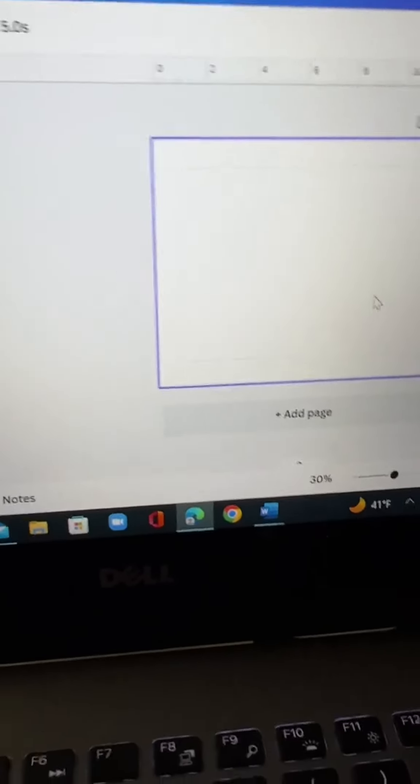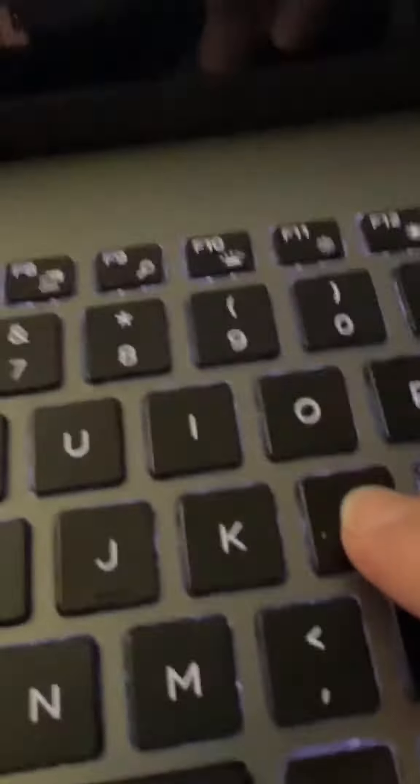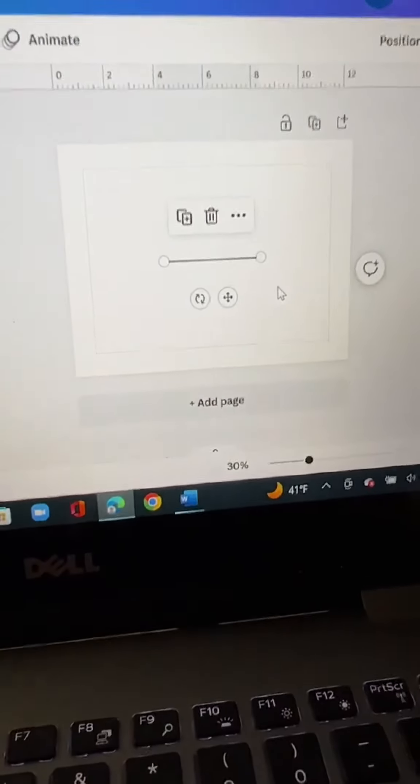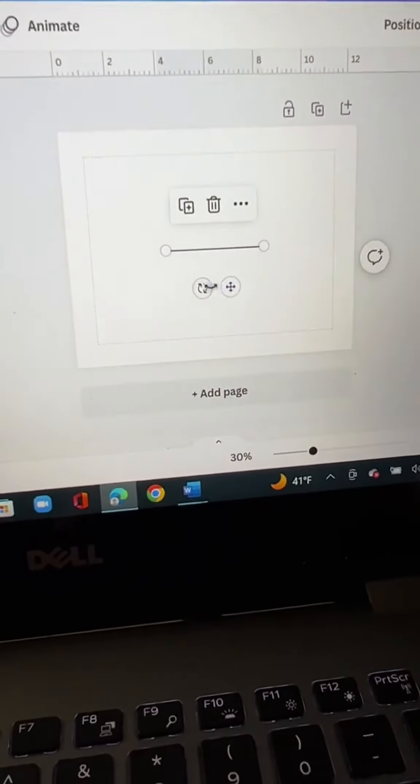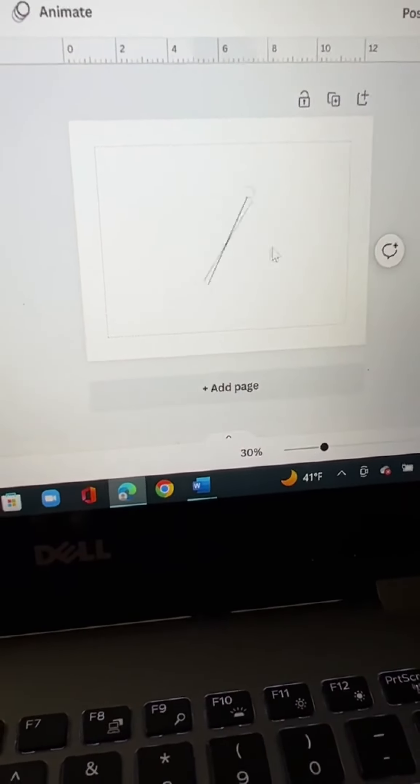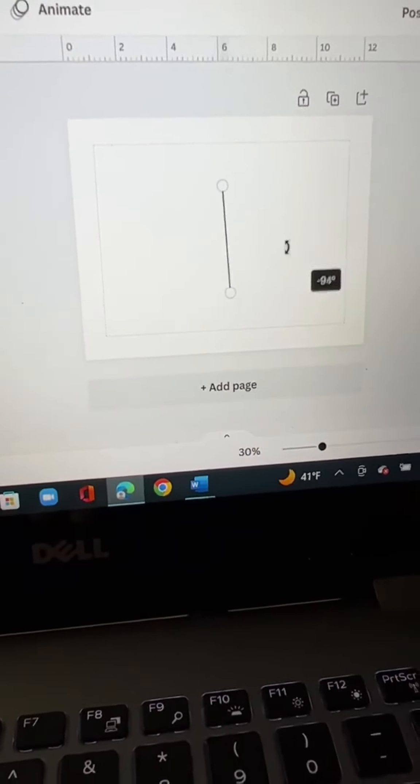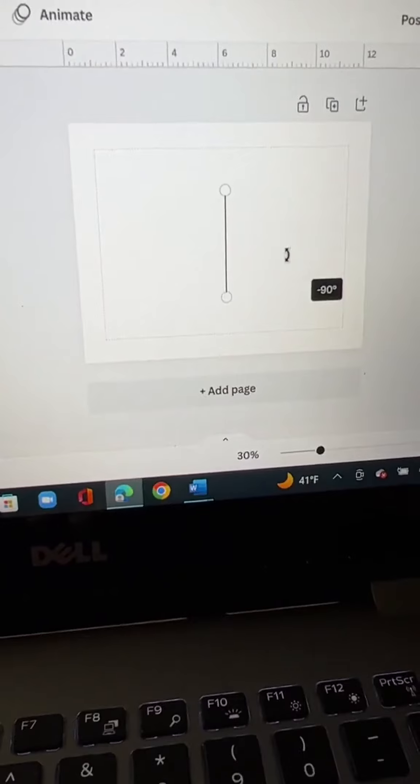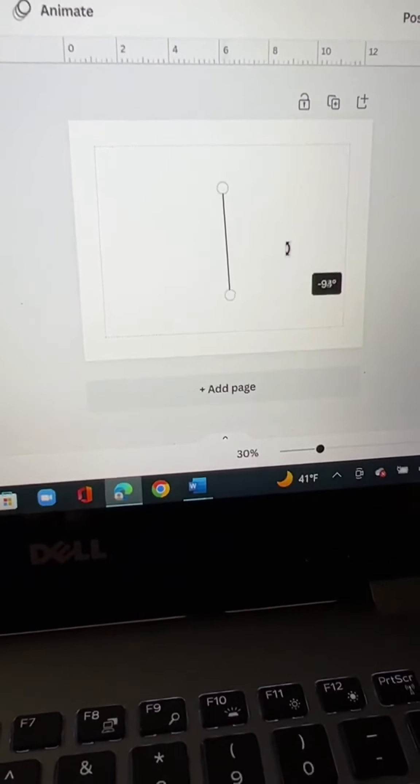To start, just press L on your keyboard and it's going to put up a line there, and then you're just going to rotate it around so that it is vertical.